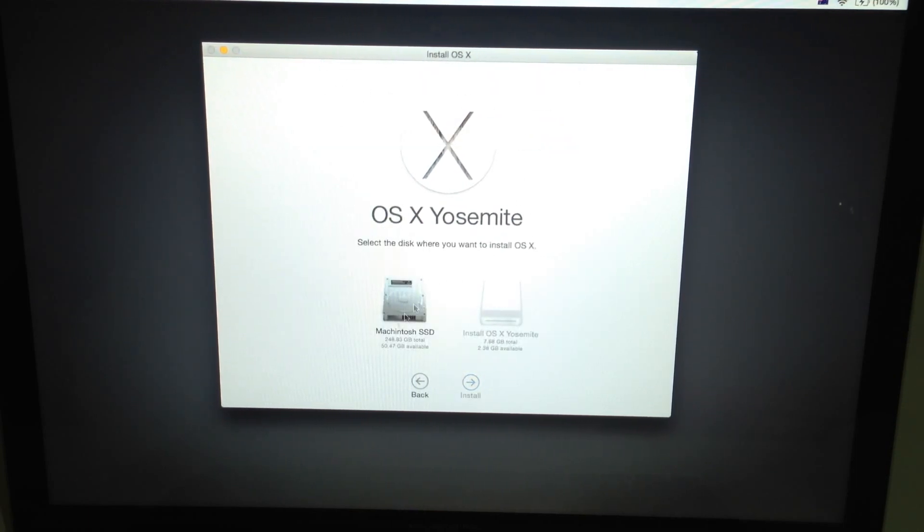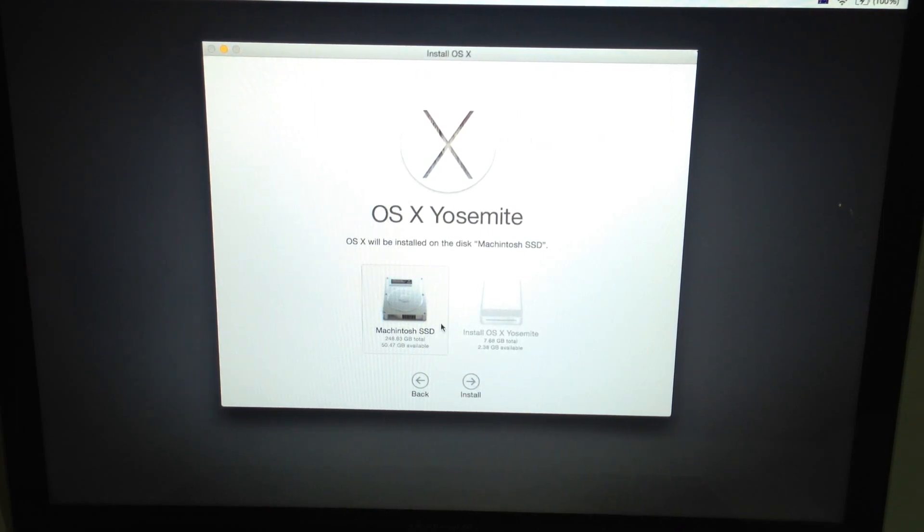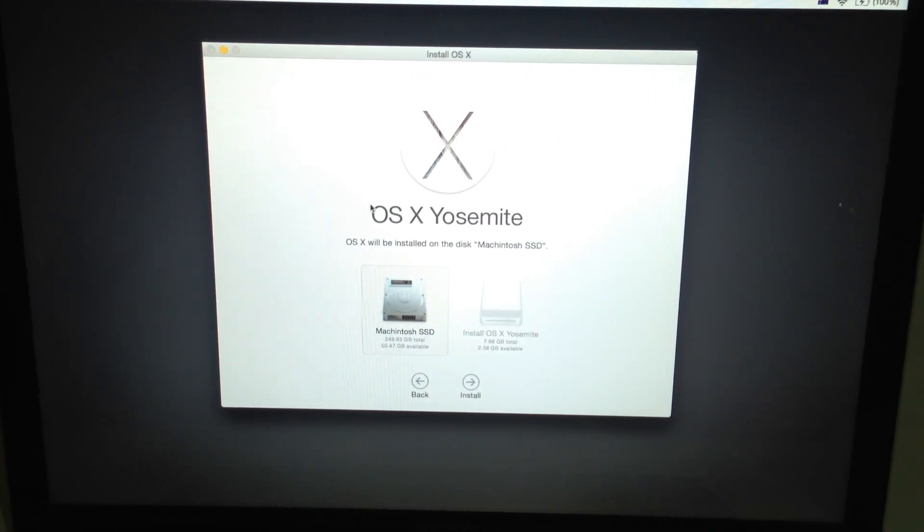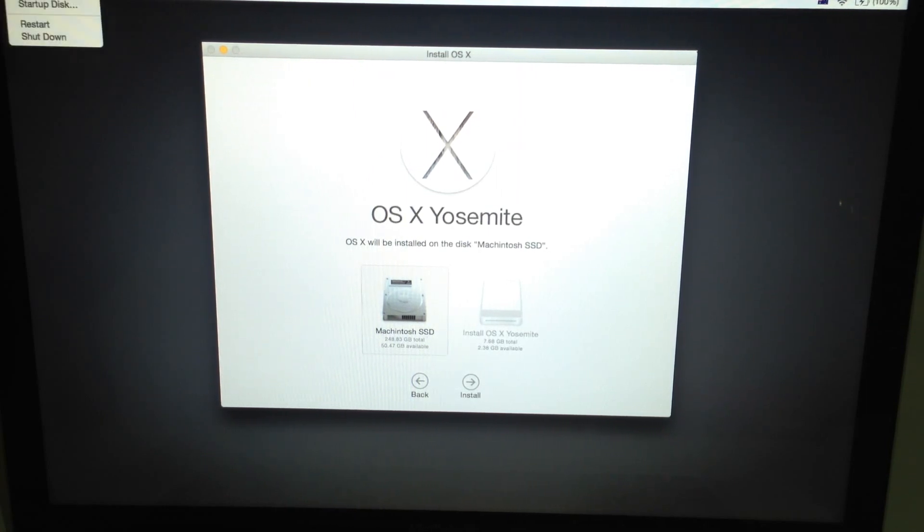And then over here, whatever you named your SSD, that's going to be the name. And just literally install that and it will continue on up until you've got your SSD up and running and your computer running on the SSD. So I'm going to just shut down.